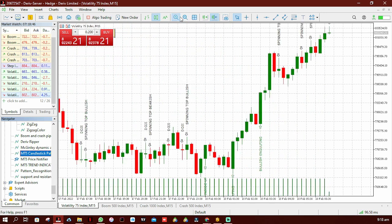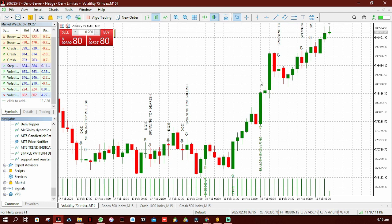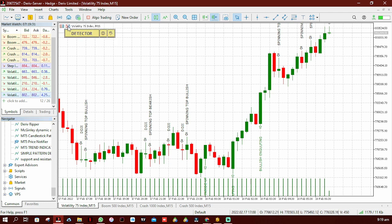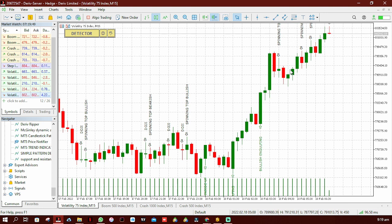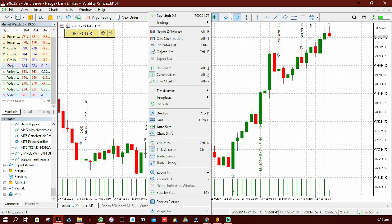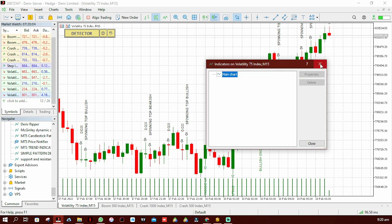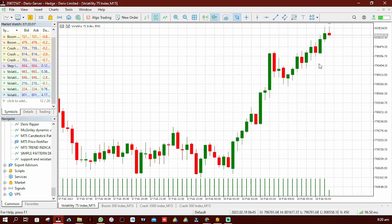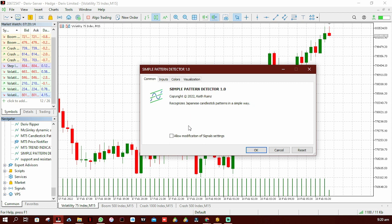This new indicator is called the simple pattern detector. Before I add it to this chart, let me first delete the existing indicator. The existing one is still one of the best indicators to use on MetaTrader 5 to detect candlestick patterns — it shows you arrows and also the name of the candlestick pattern, which helps you master the pattern names. You can also download it from my online store. Now I'm going to drag and add the new indicator.